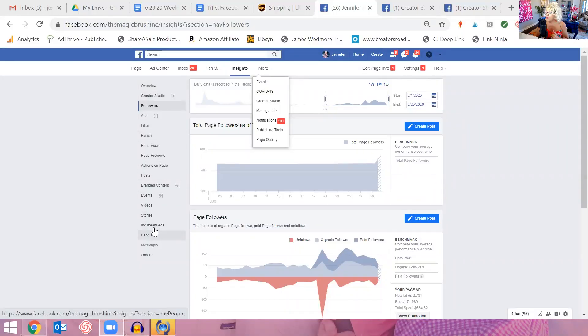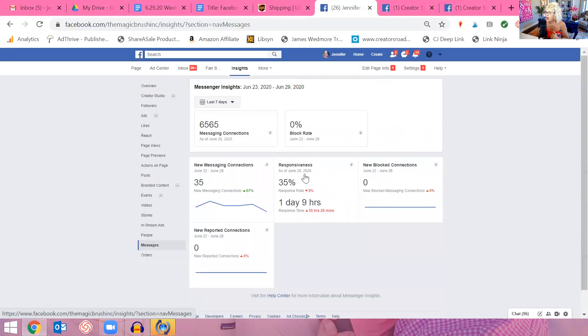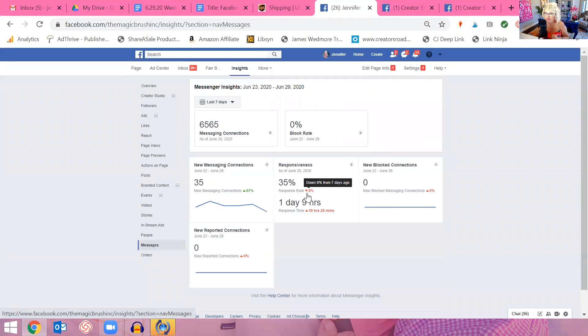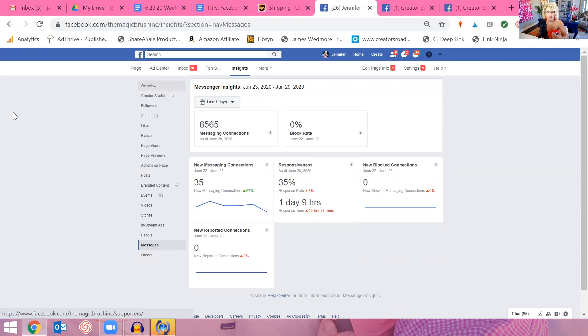The last thing I want to talk about is messenger responsiveness — this is a way that Facebook determines how well your page health is. I'm back to my business page. Down at the bottom of the left column, I have in-stream ads, people, and messages. Go to messages and you can see your responsiveness right in the middle. Facebook would really like your response time to be under an hour. This is stuff that Facebook looks at and measures, and it's one of the ways they can tell if your page is healthy — one of the ways you get into their good graces.